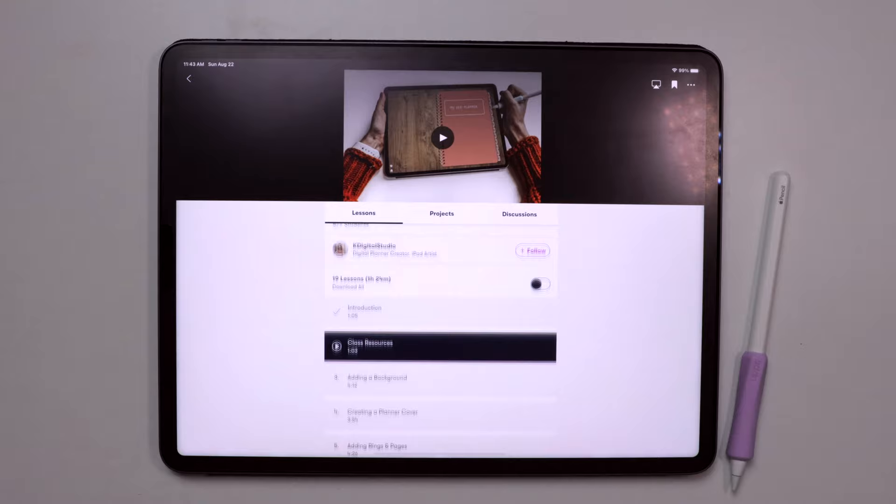I'll also link my Skillshare class on creating digital planners in the description, in addition to some of my other favorite classes that I've taken.